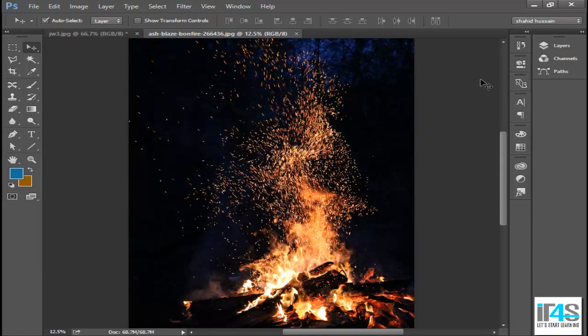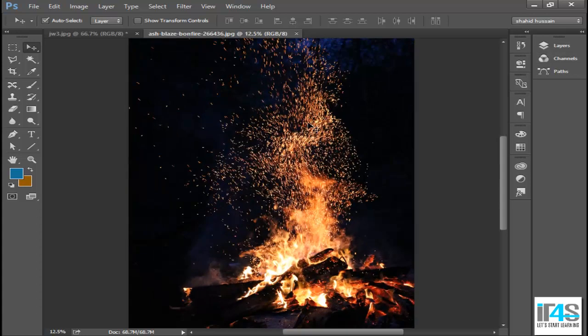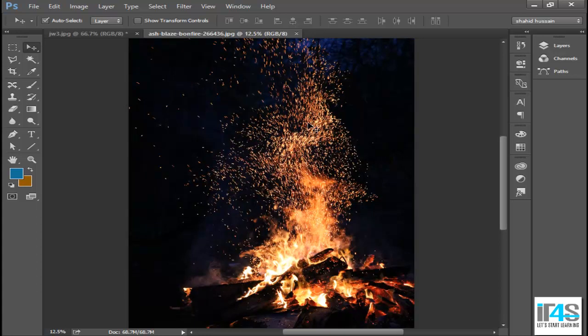Asalaam alaikum, welcome to ID4Solution. In our last video, we used the channels for cropping smoke, like fire or splash of smoke.